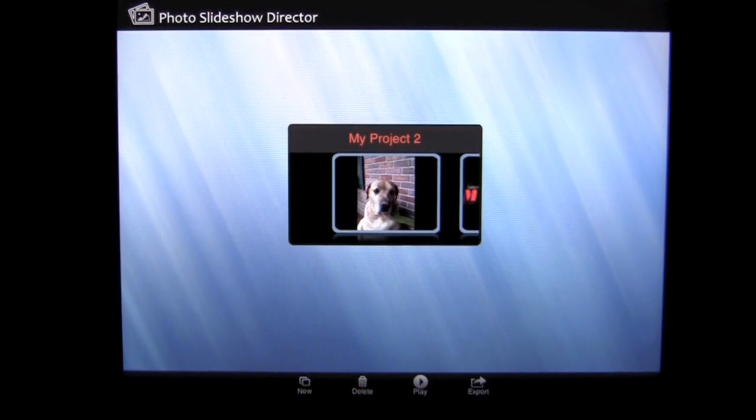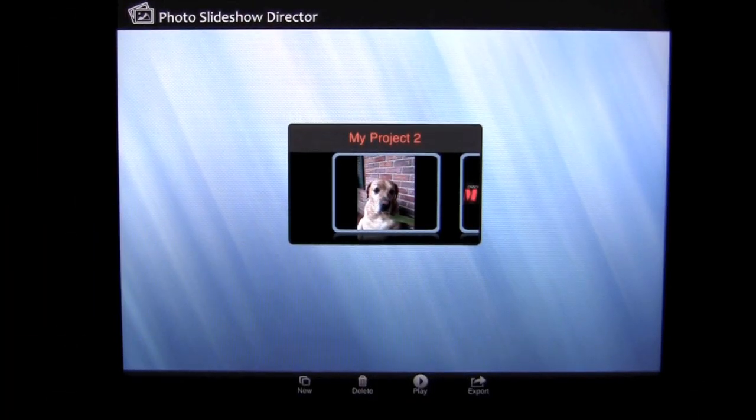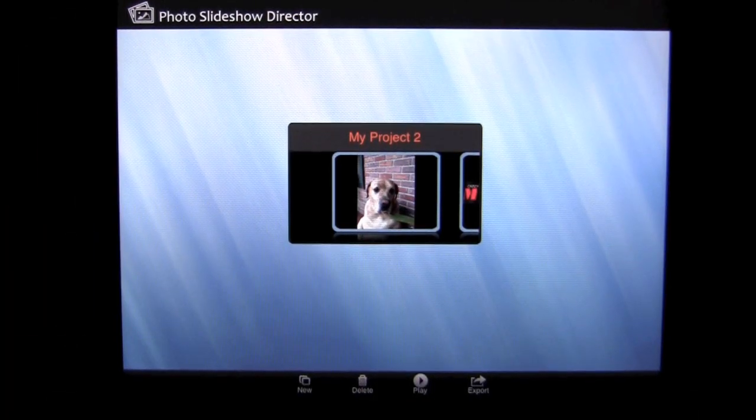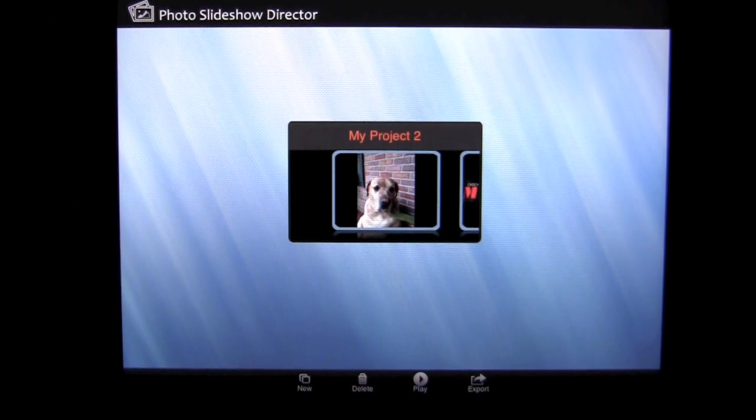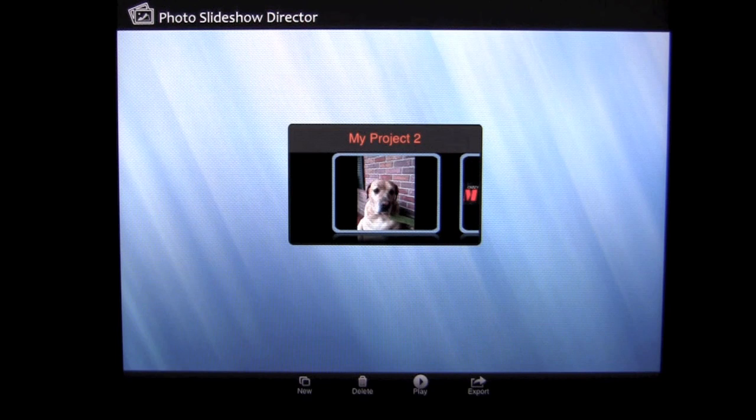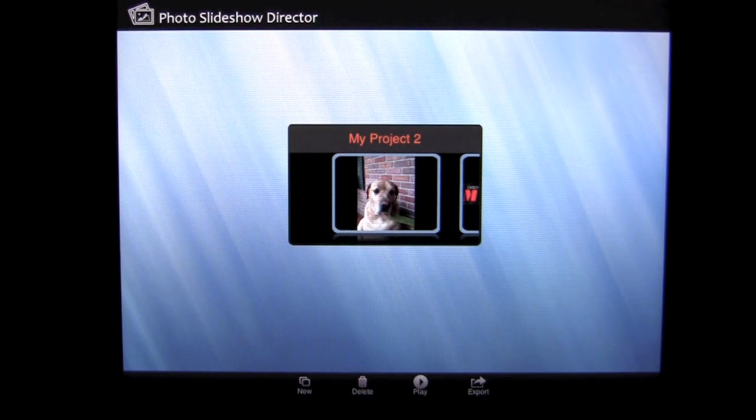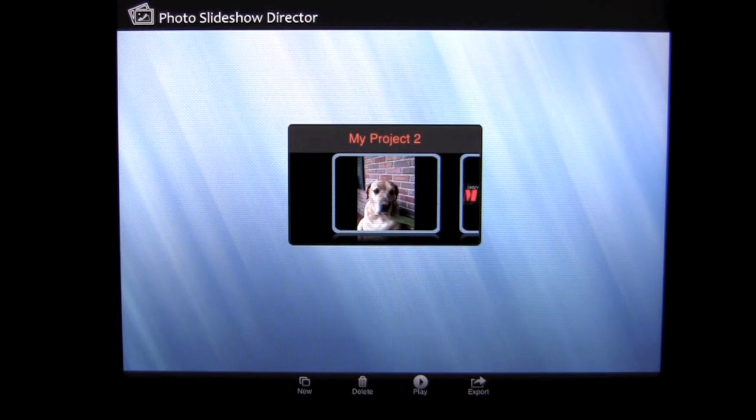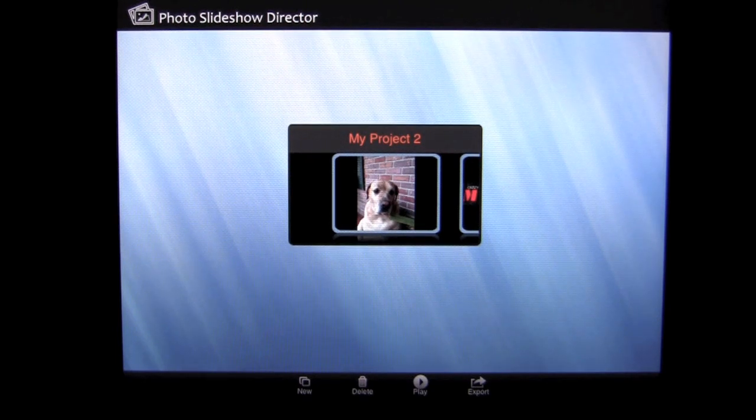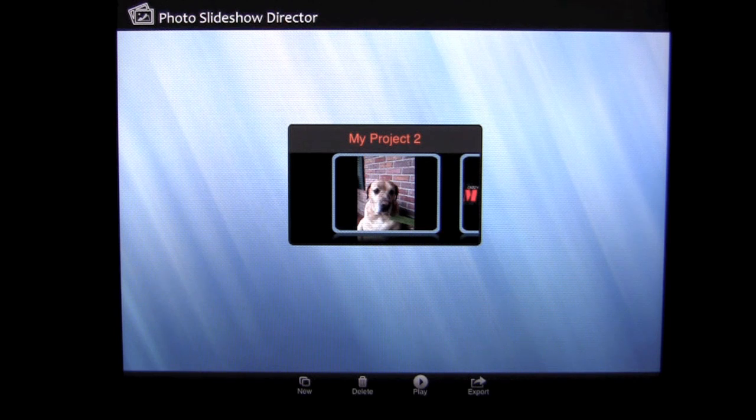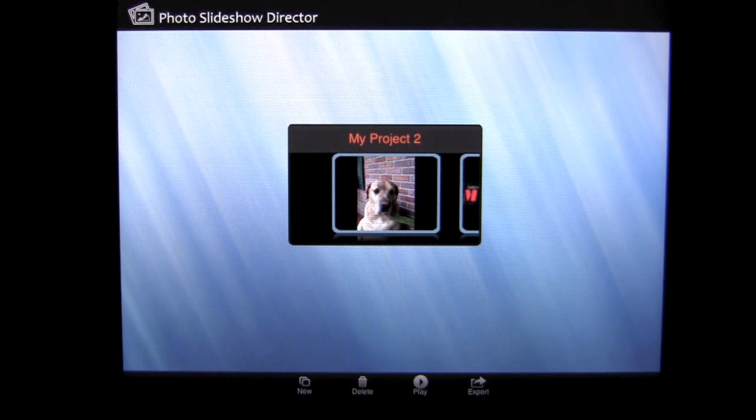Crazy Mike, crazymikesapps.com with an iPad app demo for Photo Slideshow Director HD by Shenzhen SakiSoft Company. This application is in the photography category and works on an iPad or iPad 2. Currently sells for $2.99.